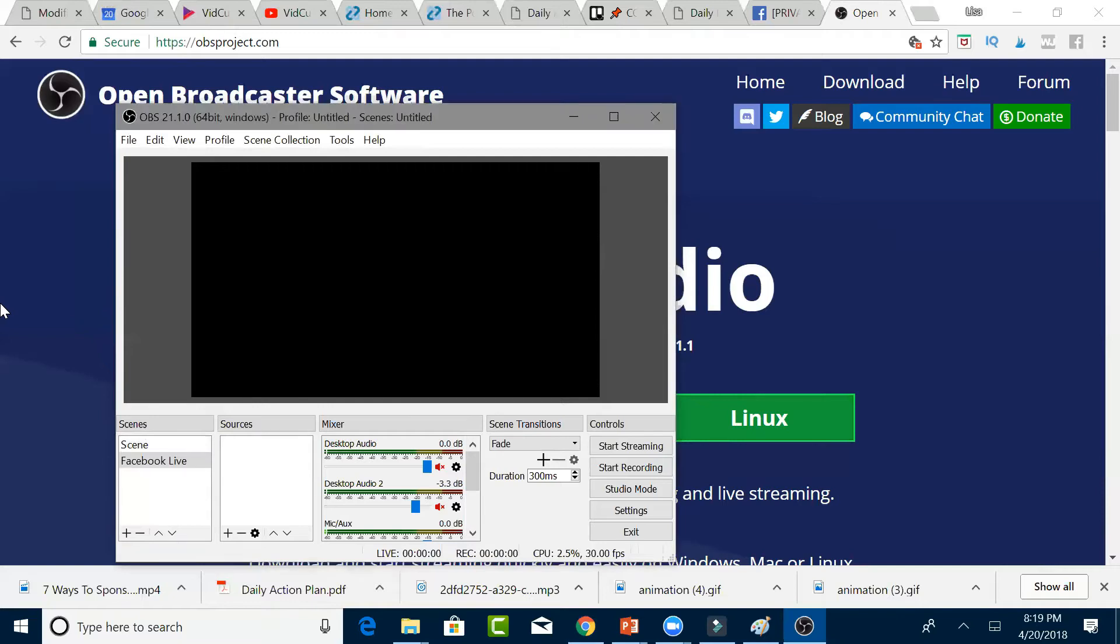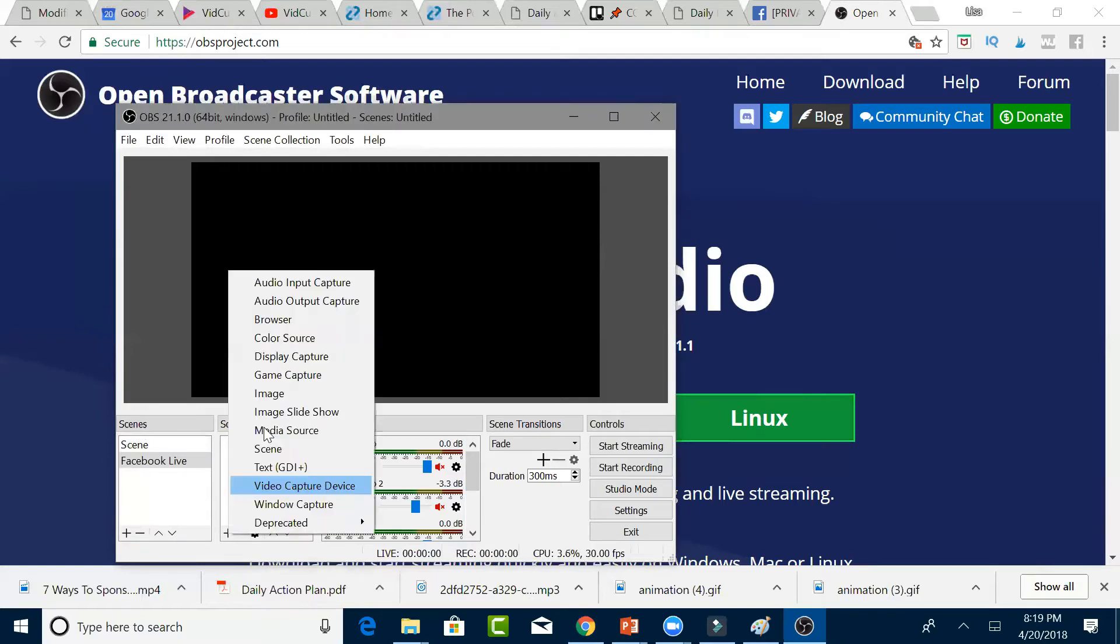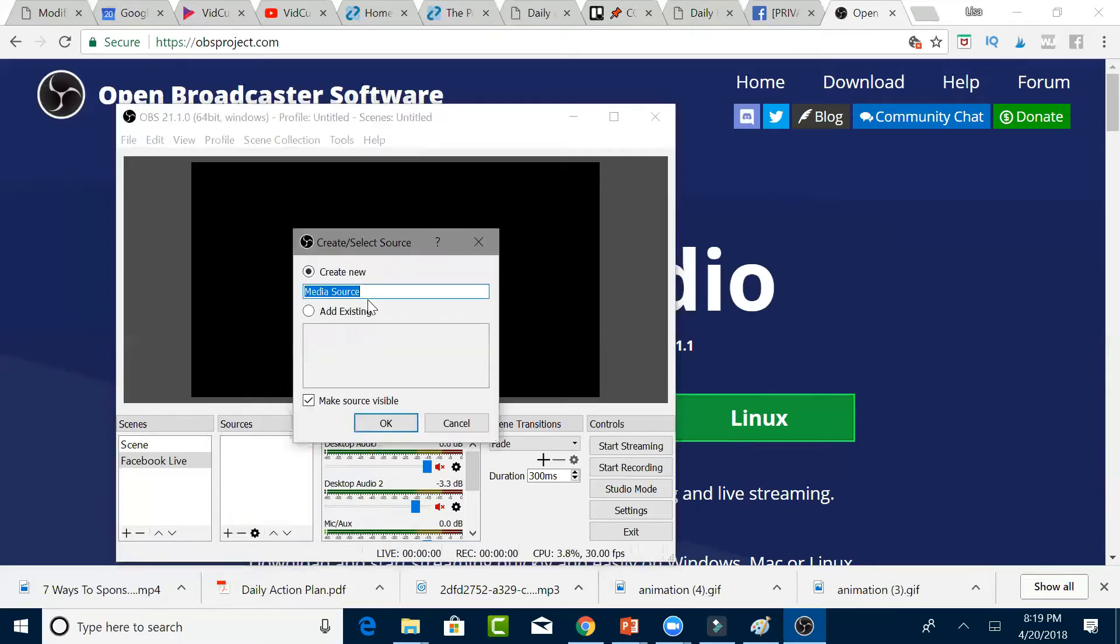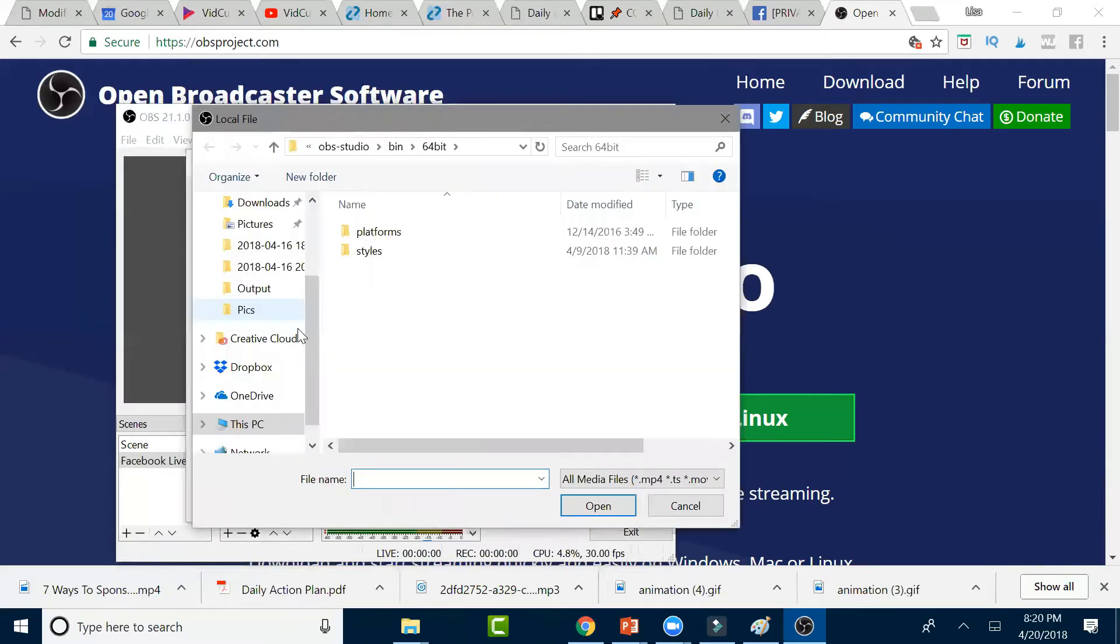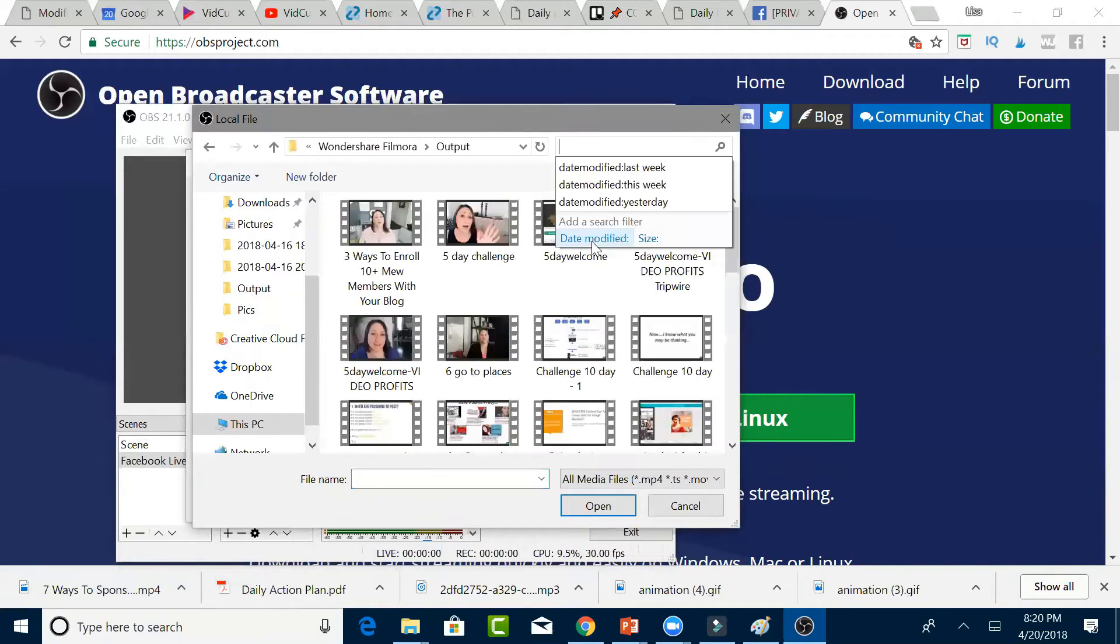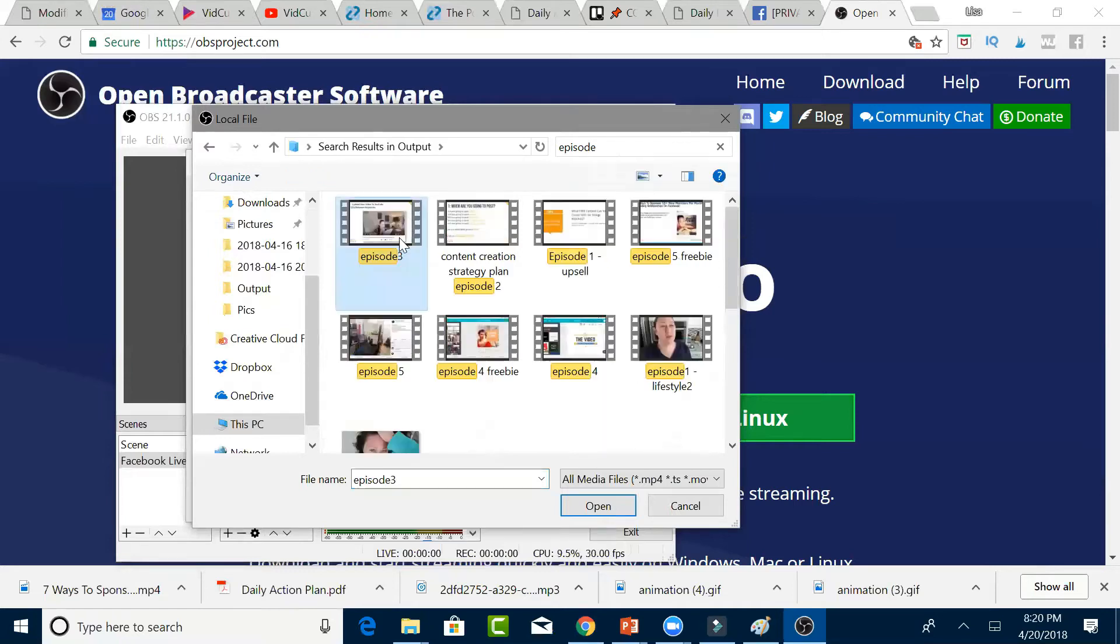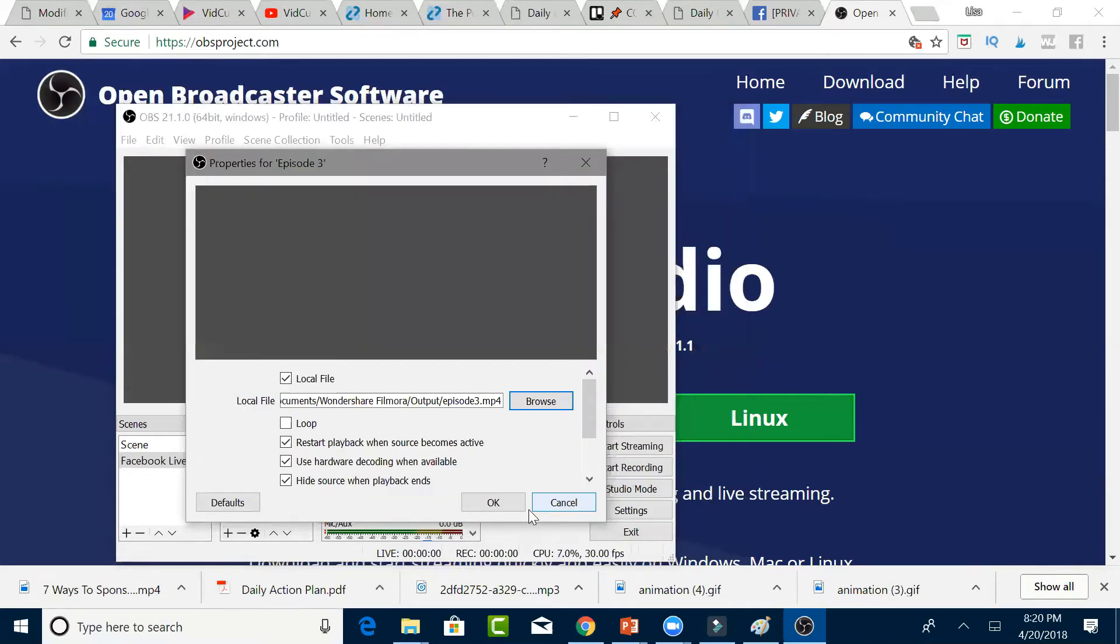Then go under Sources and click on the plus button and go to Media Source and name it whatever your video is. I'm going to name this Episode 3 because that's the video that I want to pull in. This is the pre-recorded video that's on my computer. So click Browse, Episode 3 right there. I'm going to click OK, and then click OK.